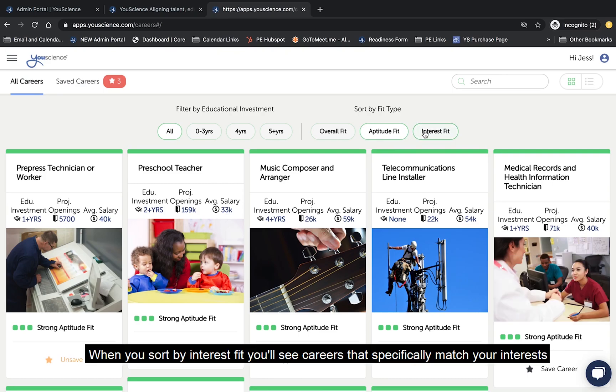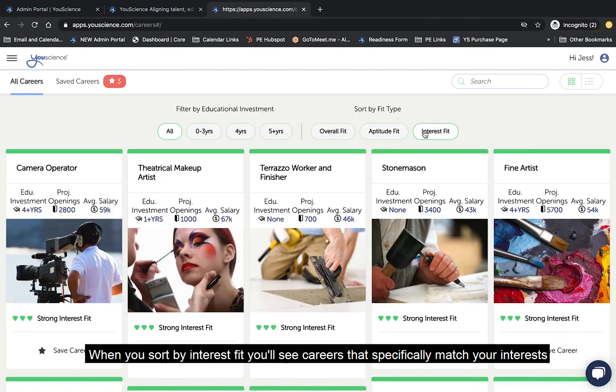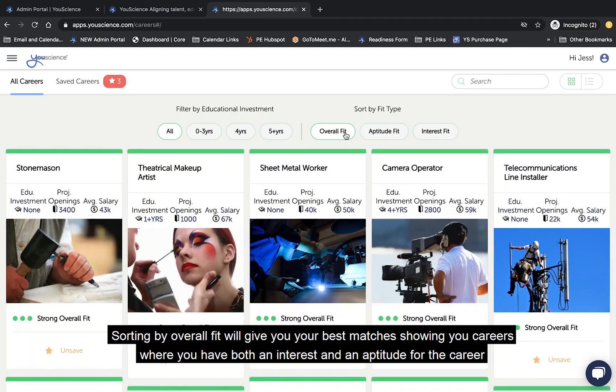When you sort careers by interest fit, you'll see careers that specifically match your interests. Sorting by overall fit will give you your best matches, showing you careers where you have both an interest and an aptitude for the career.